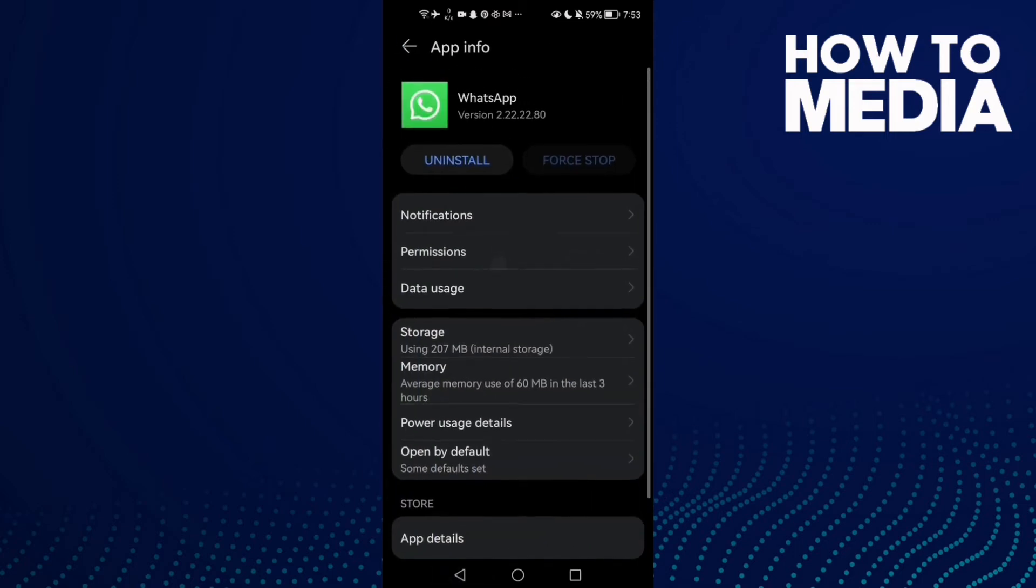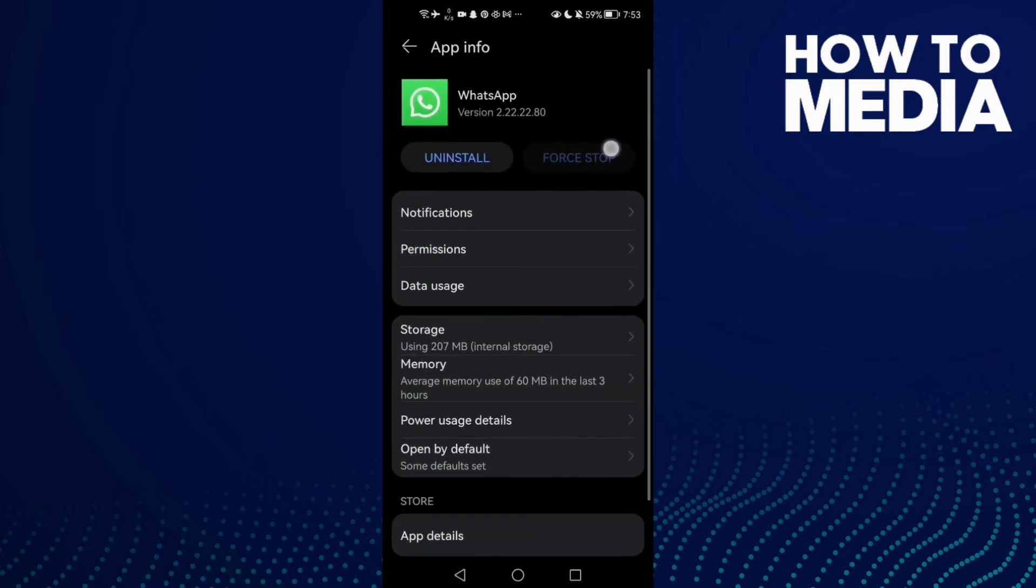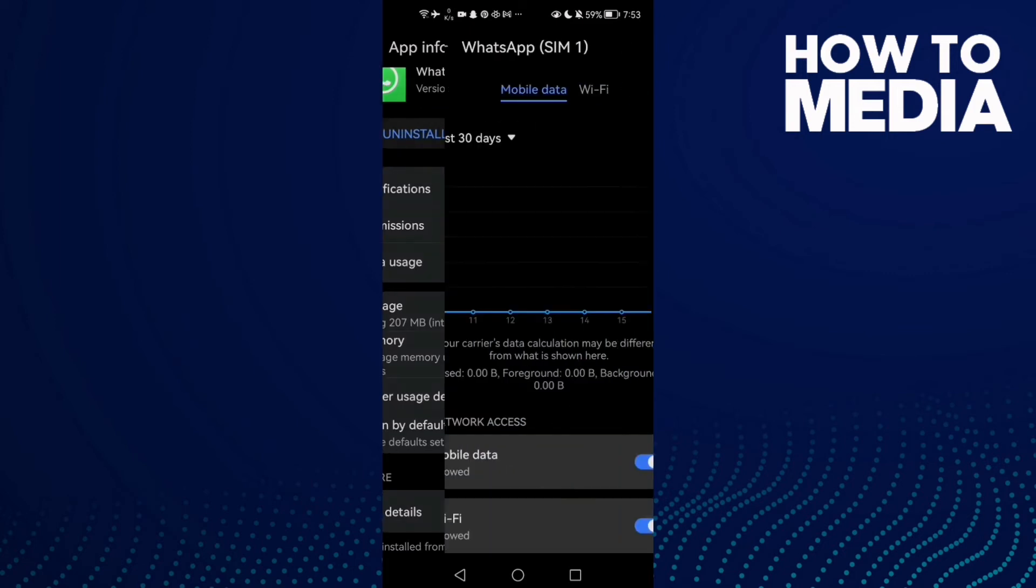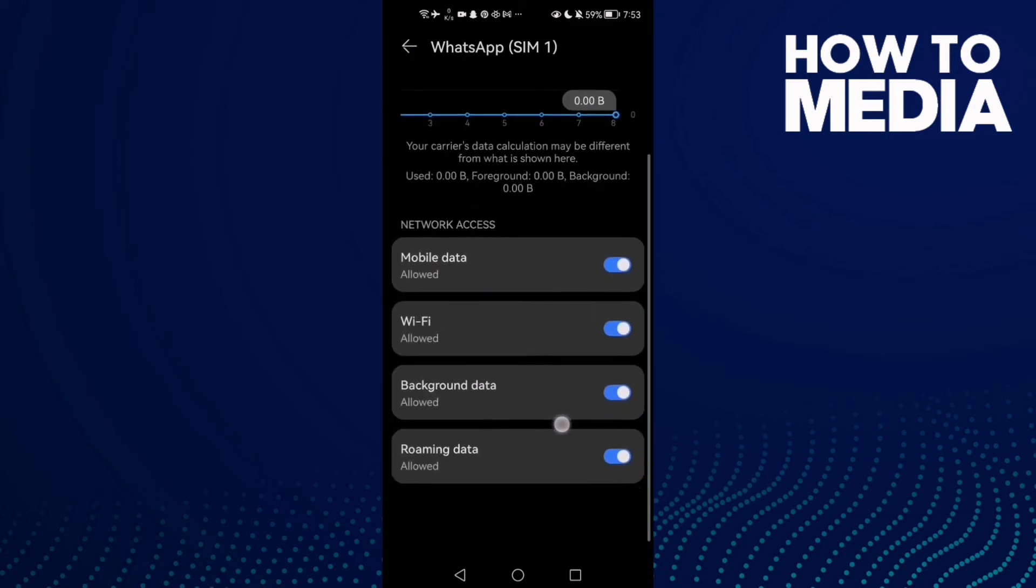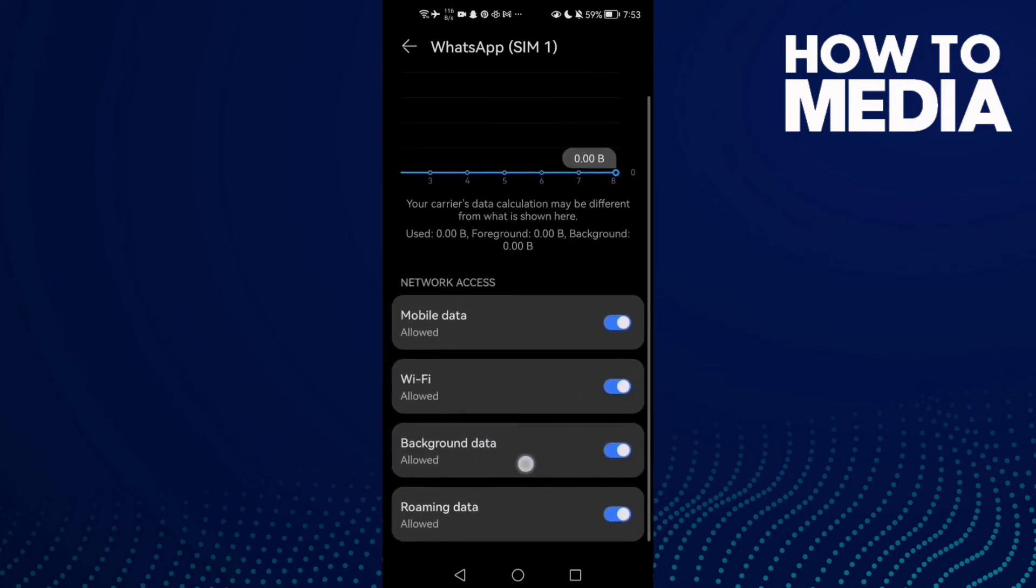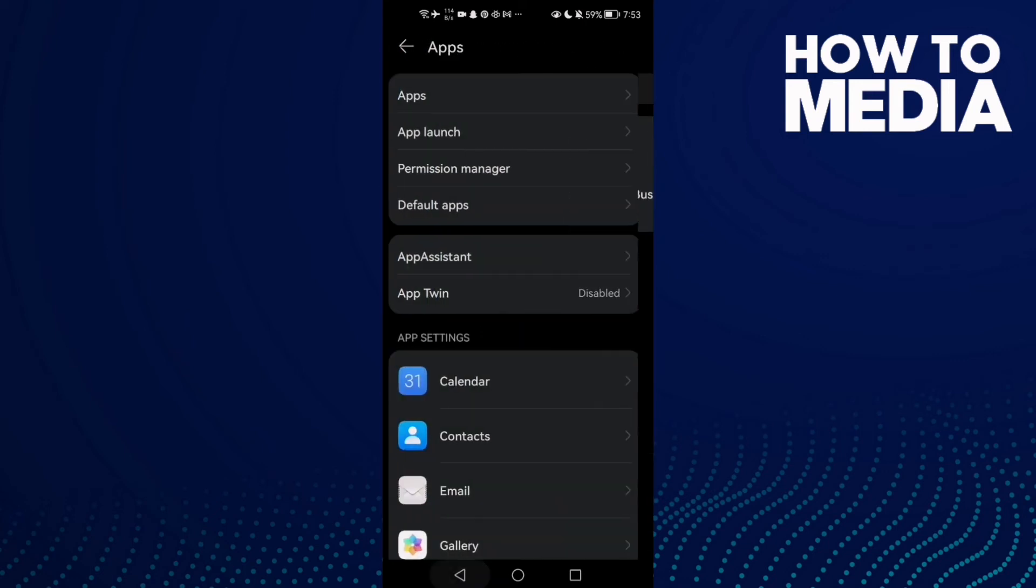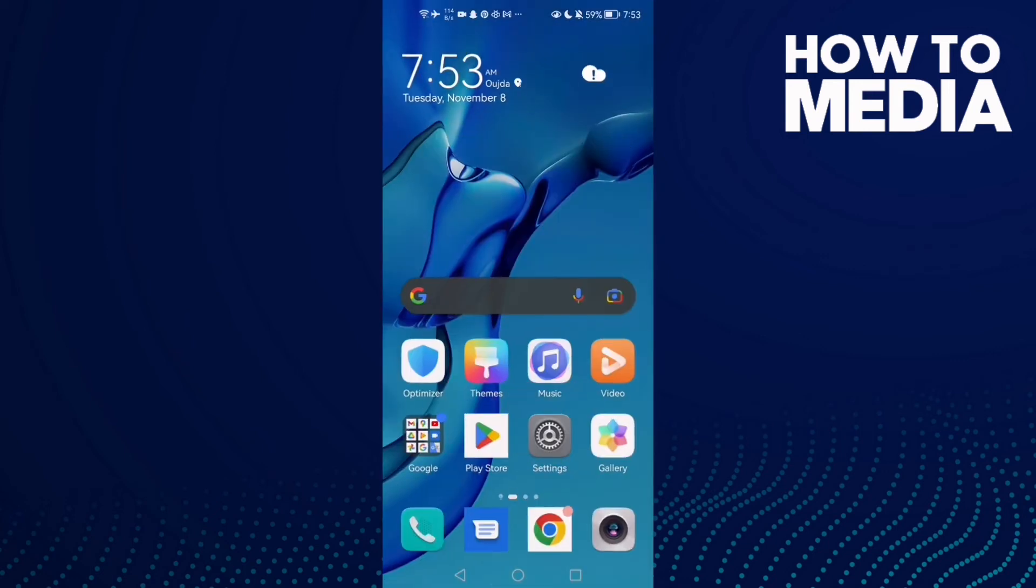Now click Force Stop and confirm. Then go back and check - you may find it disabled. Enable it, go back and try again. Your problem must be fixed.